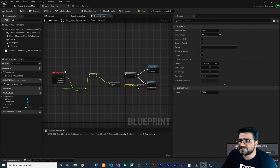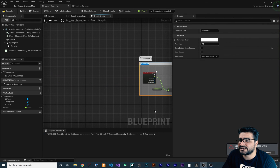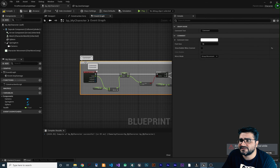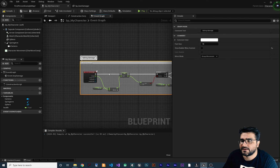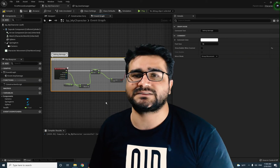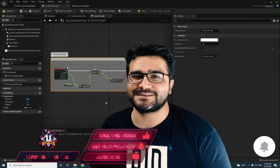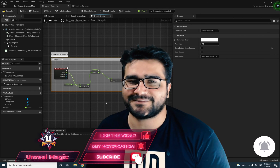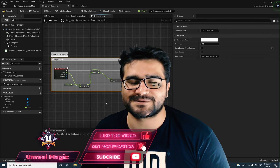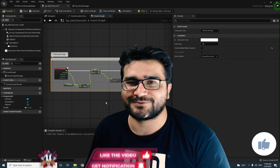Now that we are finished with Apply Damage, let's comment it out — select all of them, right-click, and create a comment. Change the comment to 'Taking Damage'. That's all you need to do for damaging a character. Hope you like this video. Please hit that like button and subscribe to my channel. Thank you very much for watching. Bye.